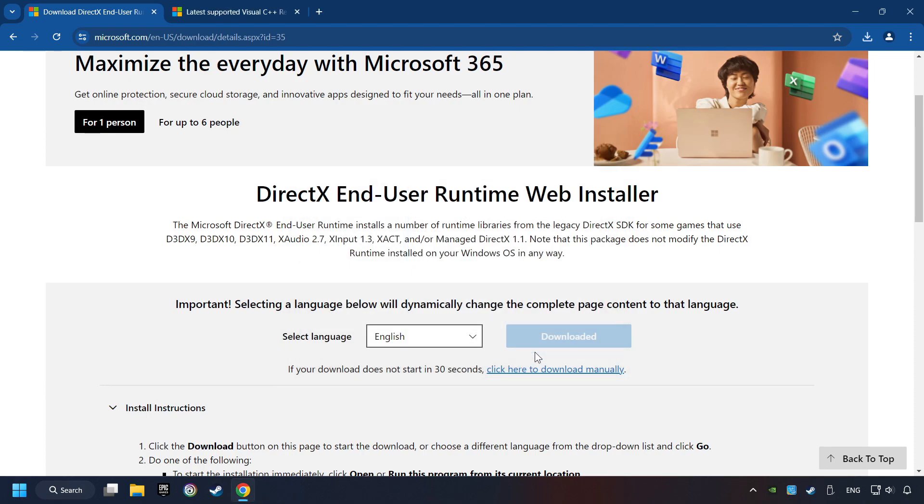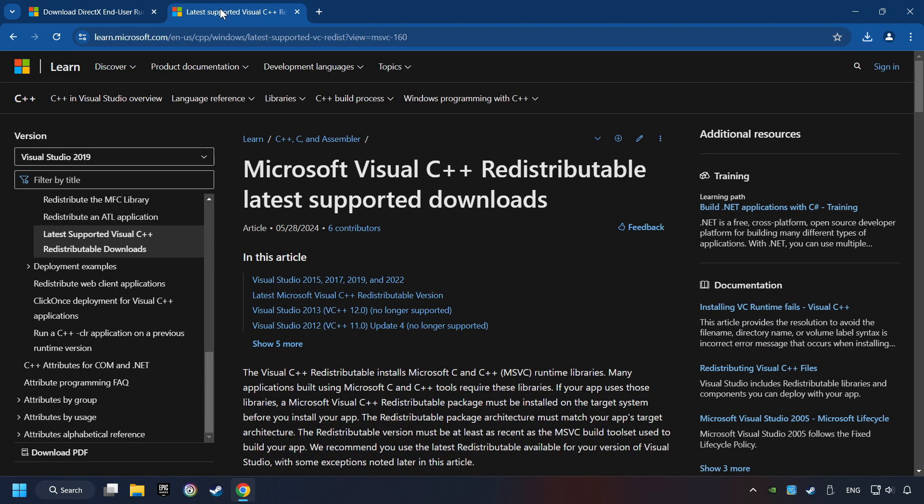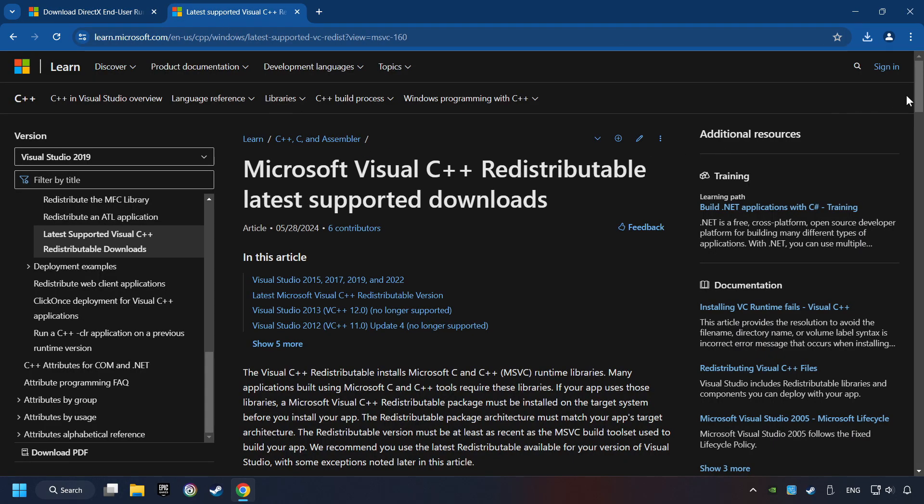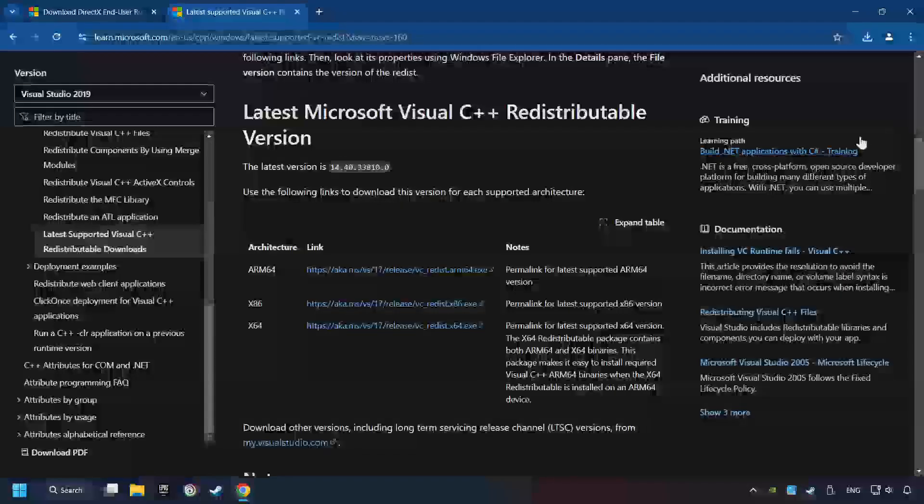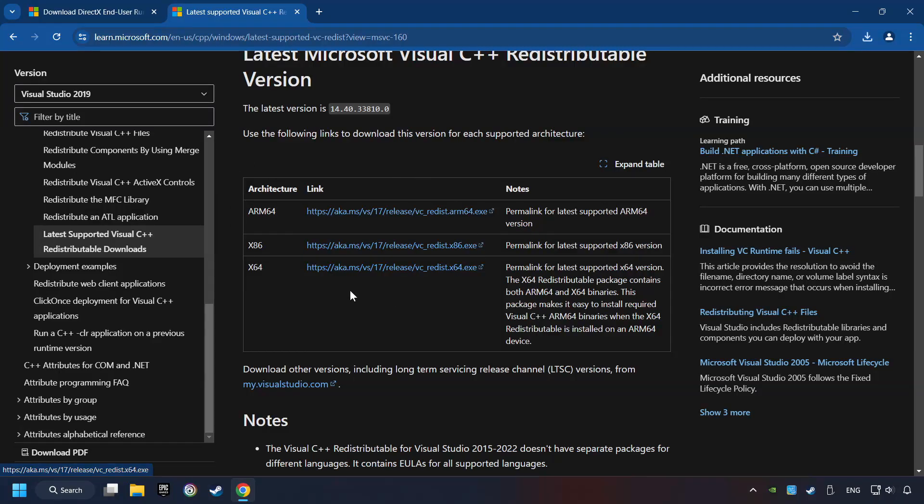After that, click on the other site. And you can download here the visual files. Scroll down. Here you can see three files. Please download all of them.